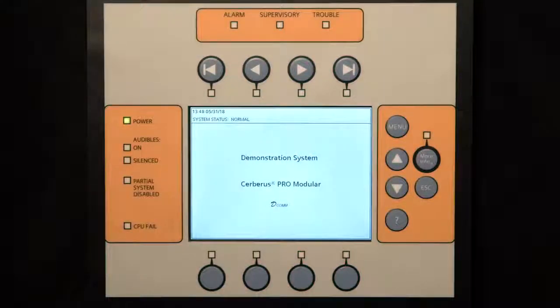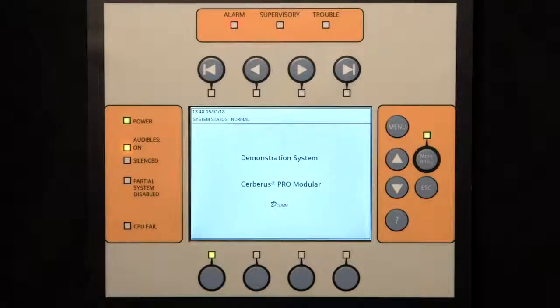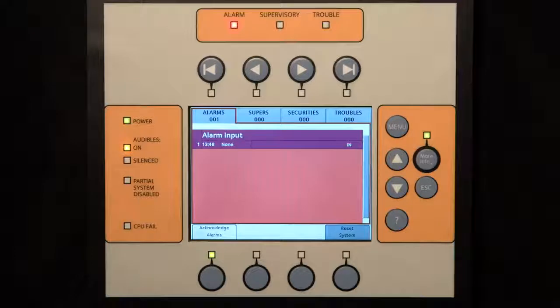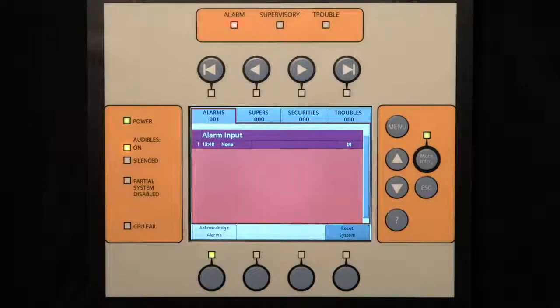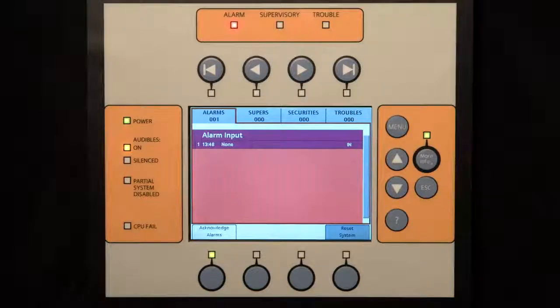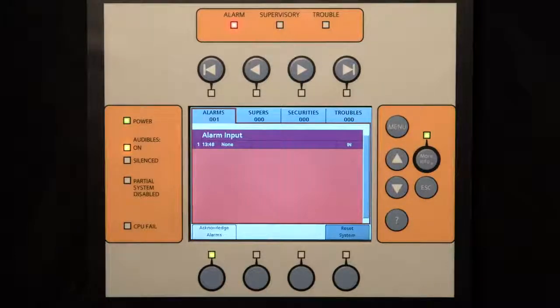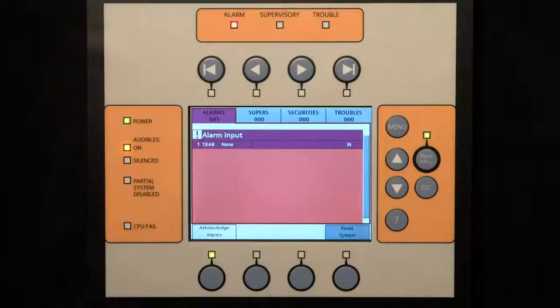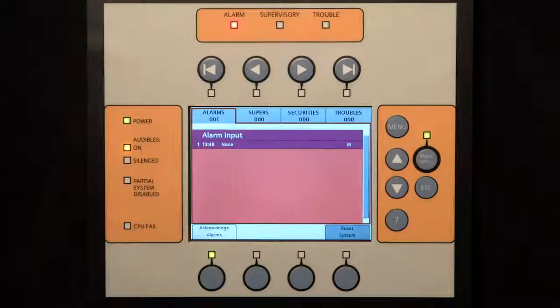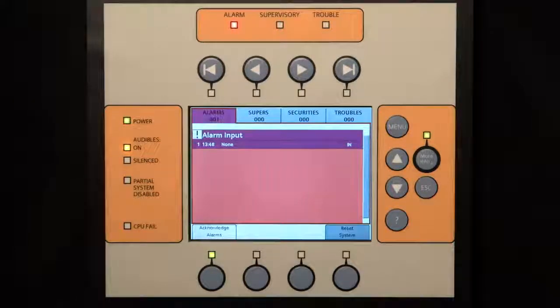When an event occurs in the system, the display automatically enters the alert mode. This alert mode allows the user to see active events and control these events. If an event type is an alarm, trouble, or a supervisory, the appropriate LED blinks and may cause the notification appliances to sound and the audibles to play messages throughout the building. The internal buzzer sounds and the tab on the display for the corresponding event queue flashes.